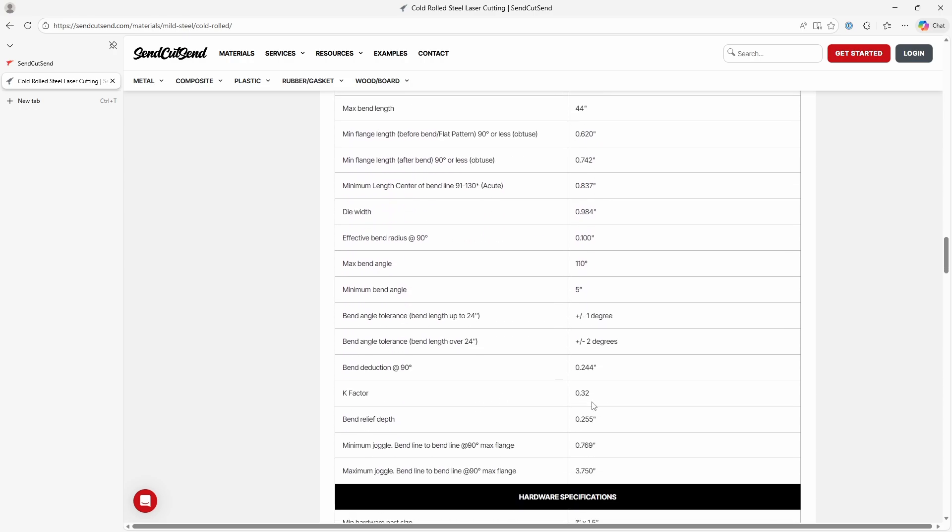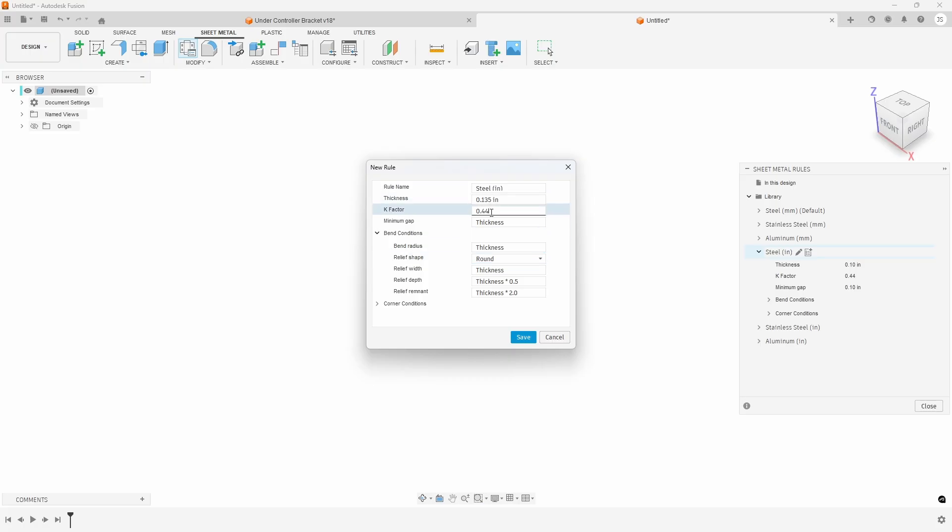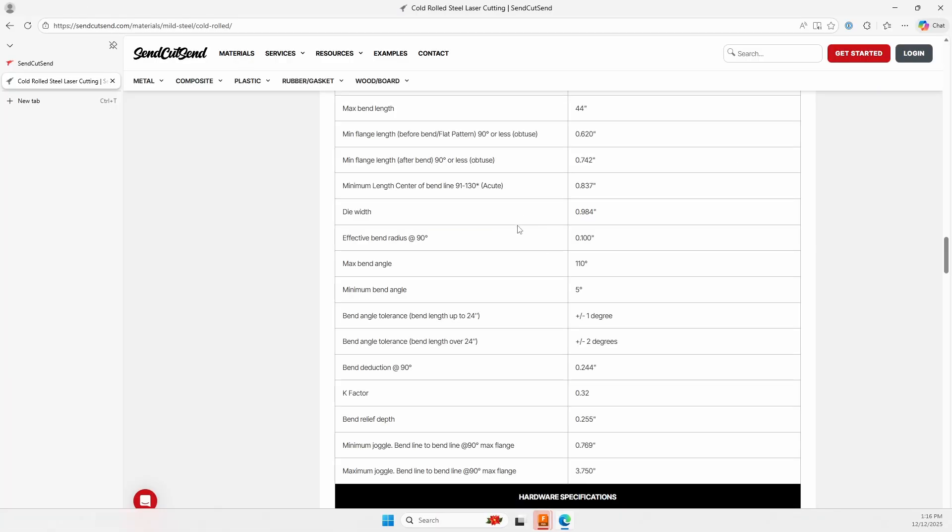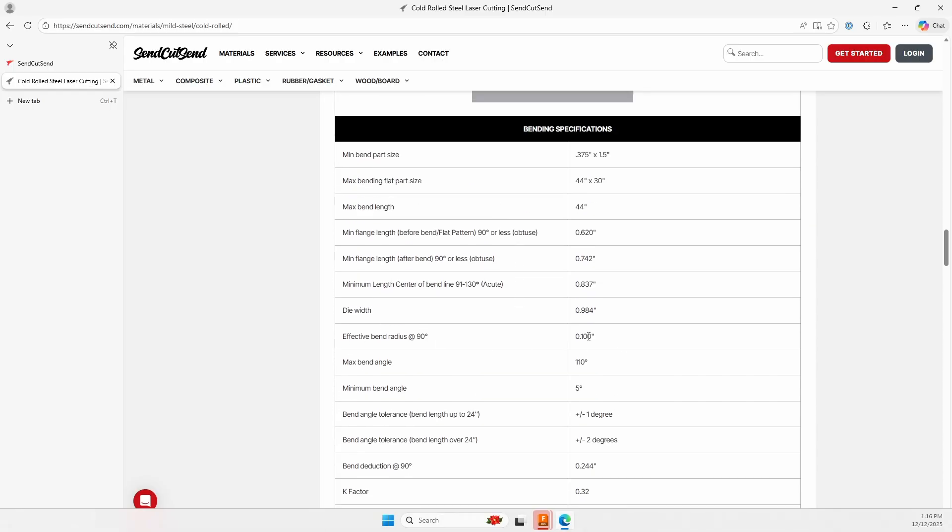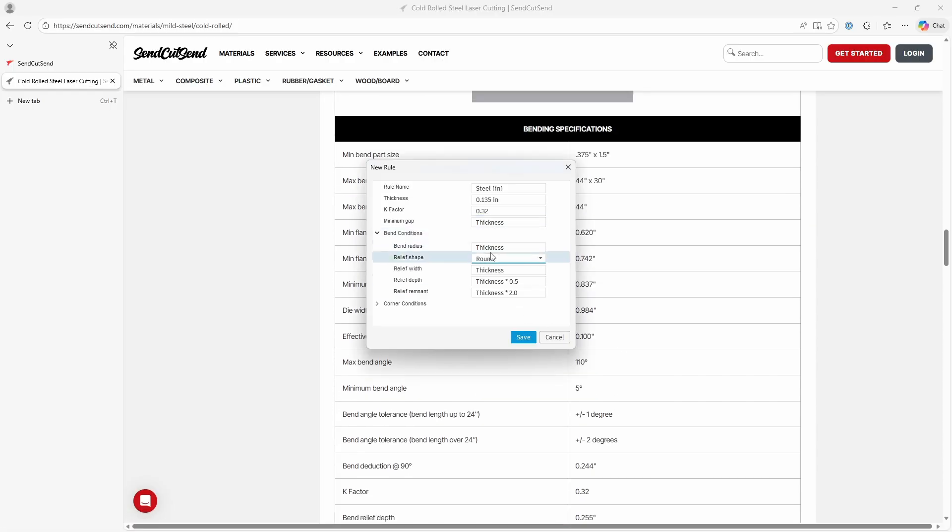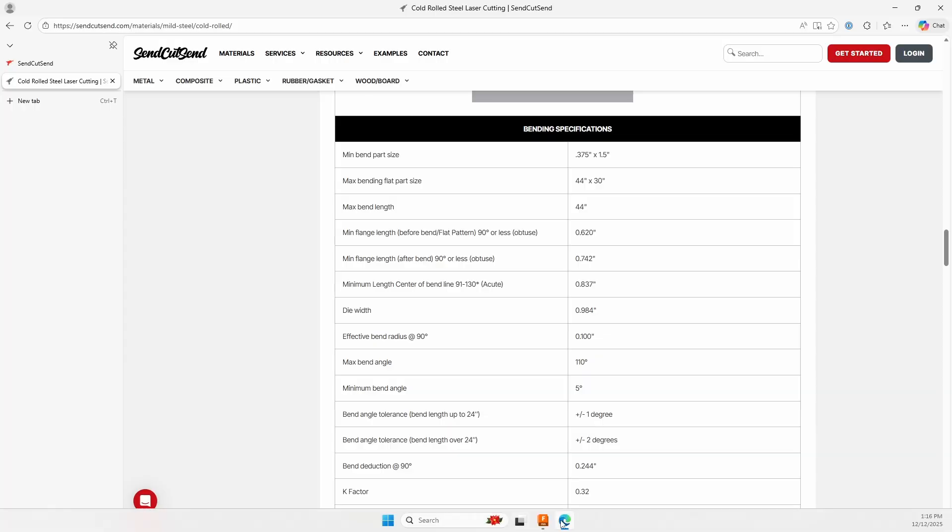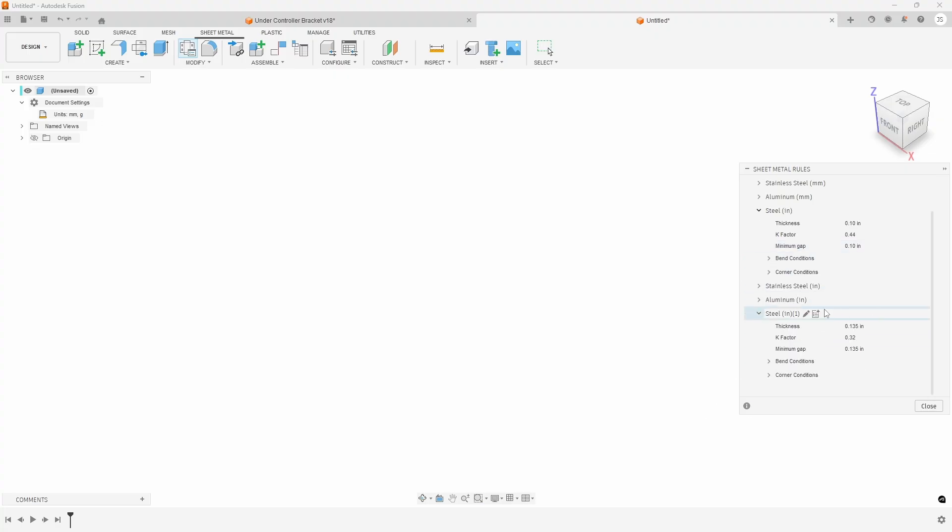So I'll go back to Fusion 360 and set this k-factor to zero three two. And then if I go back to here, I also want to get the bend radius. There it is: effective bend radius is point one. So I'll go in here and set the bend radius to zero point one and then save those. So I'll go back to Fusion 360 and I now have that particular one in here.